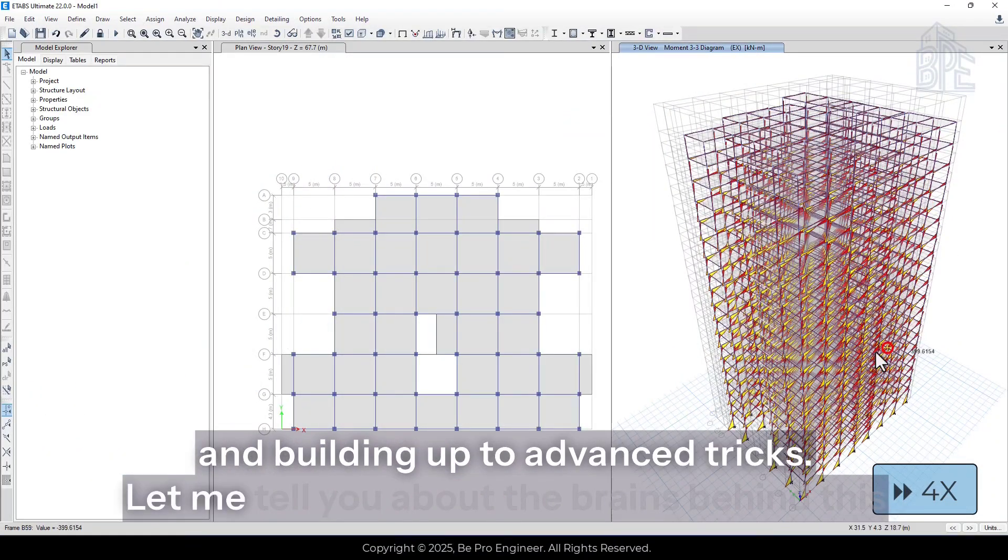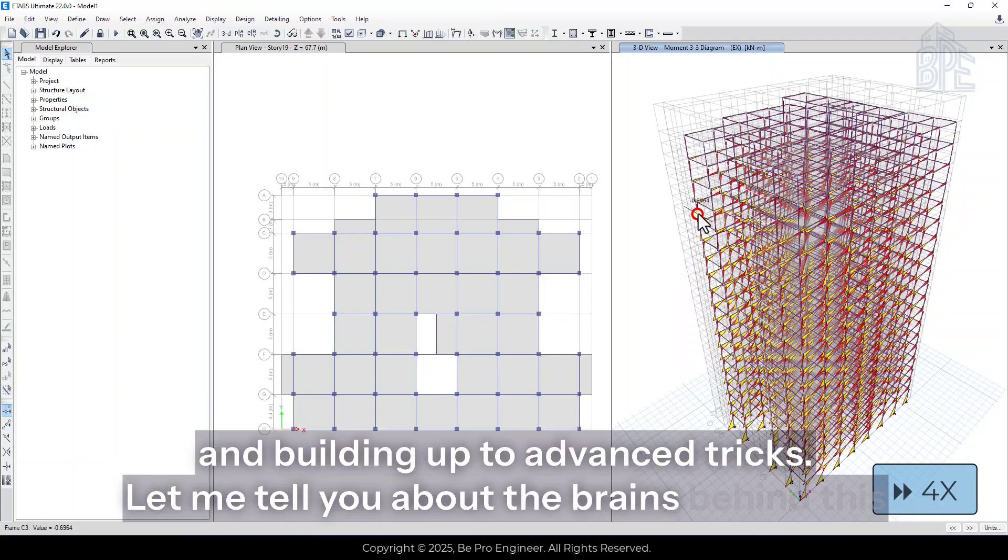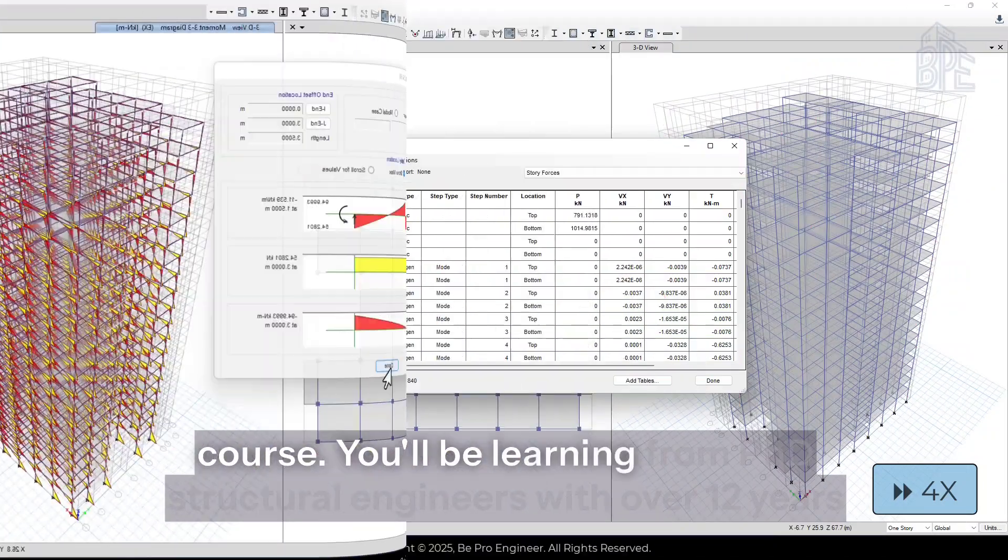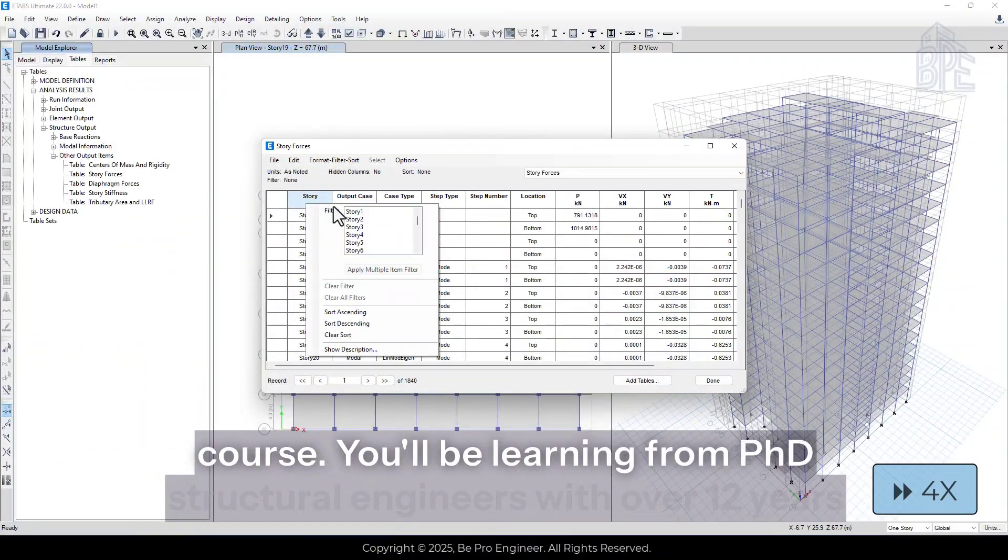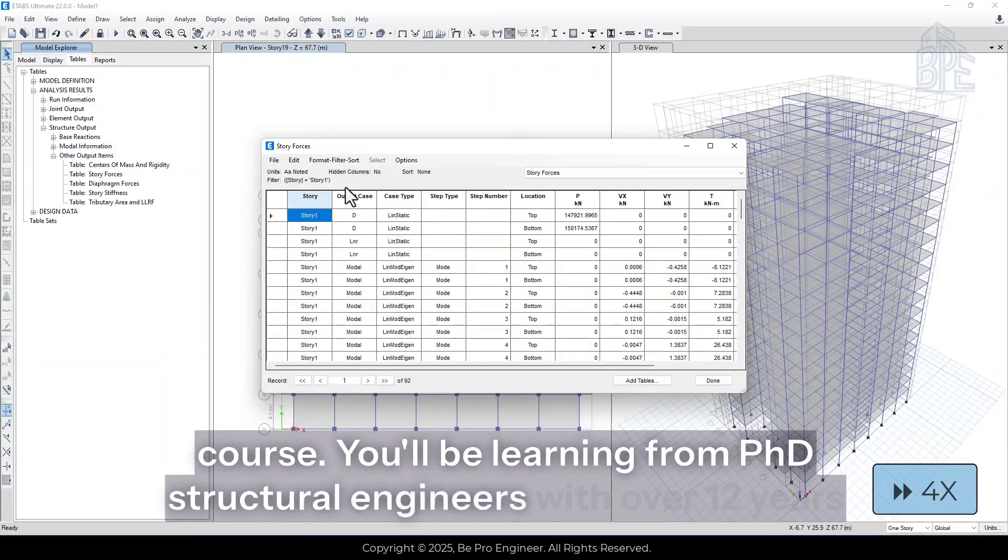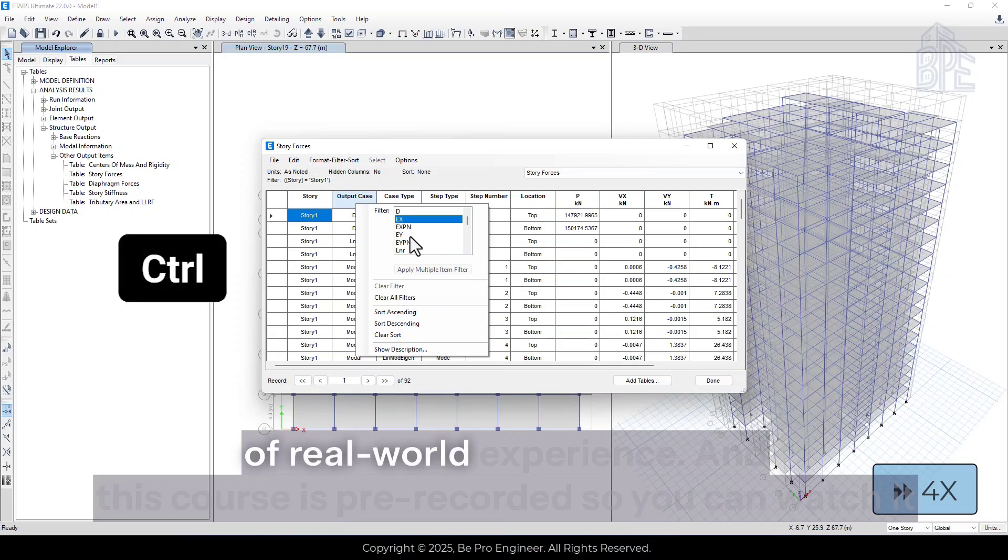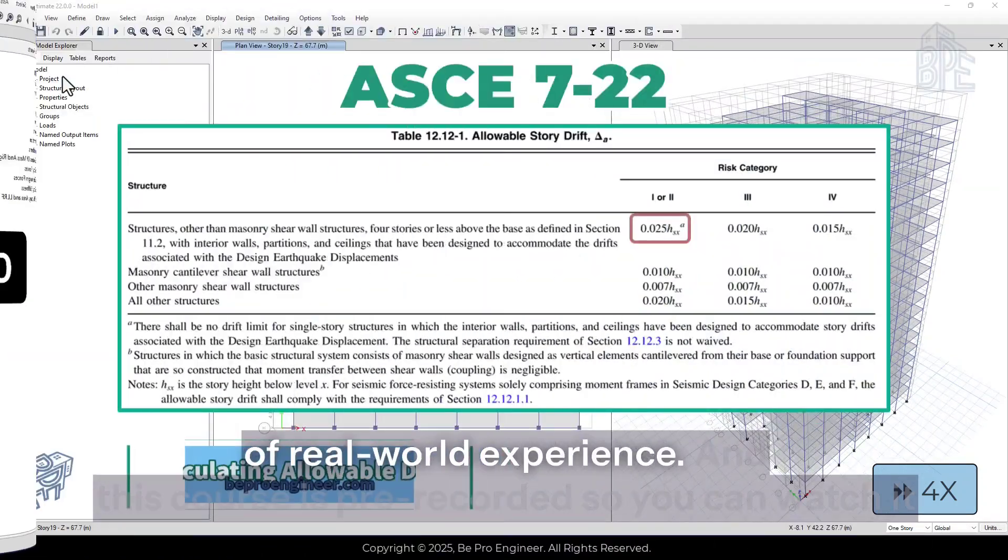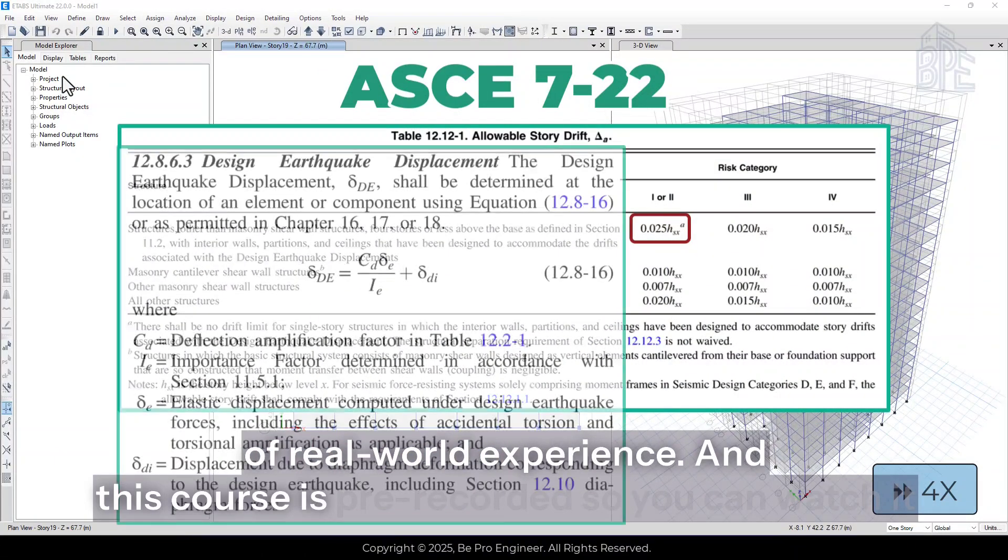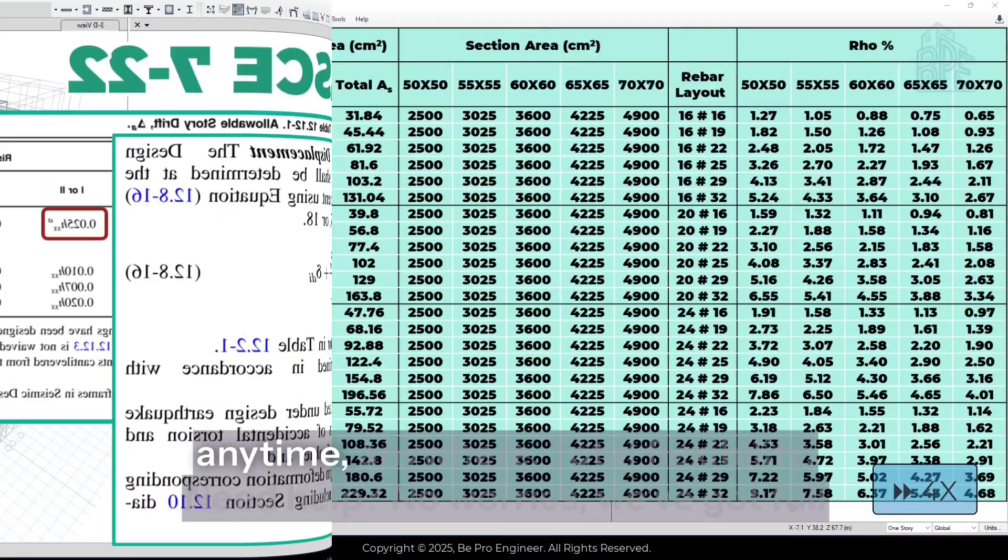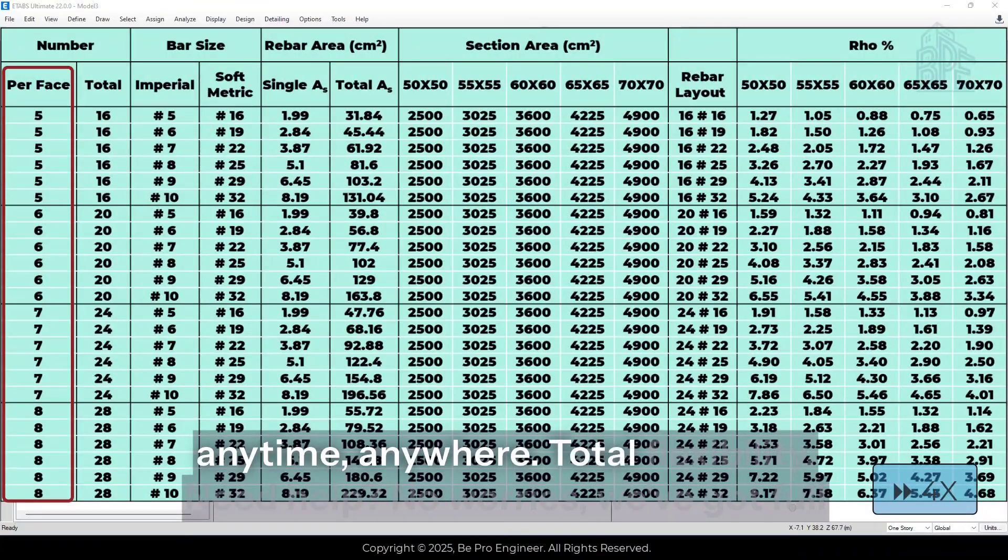Let me tell you about the brains behind this course. You'll be learning from PhD structural engineers with over 12 years of real-world experience. And this course is pre-recorded, so you can watch it anytime, anywhere, total flexibility.